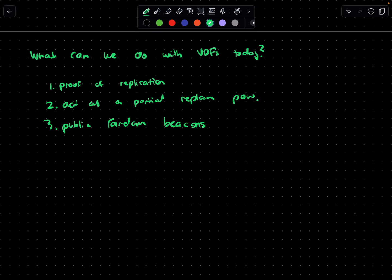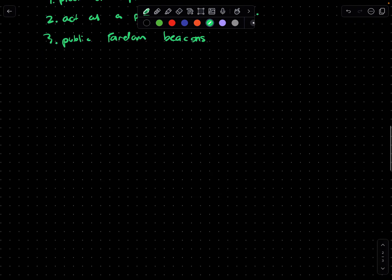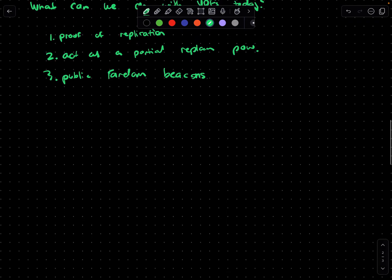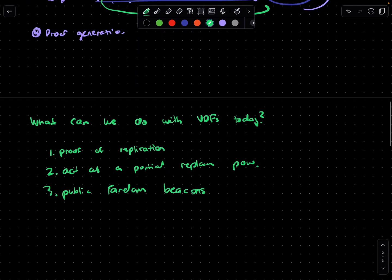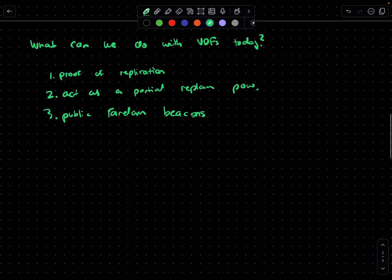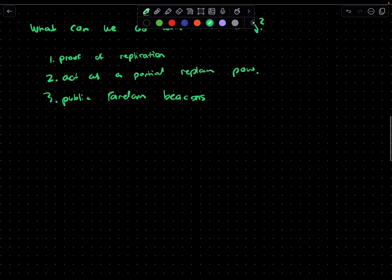In decentralized networks it's really hard obtaining random numbers because it's very easy to manipulate the conditions under which you generated that random number. But by using a VDF, you can extend the time required to generate that number, which prevents manipulation. That's how we think about using VDFs.